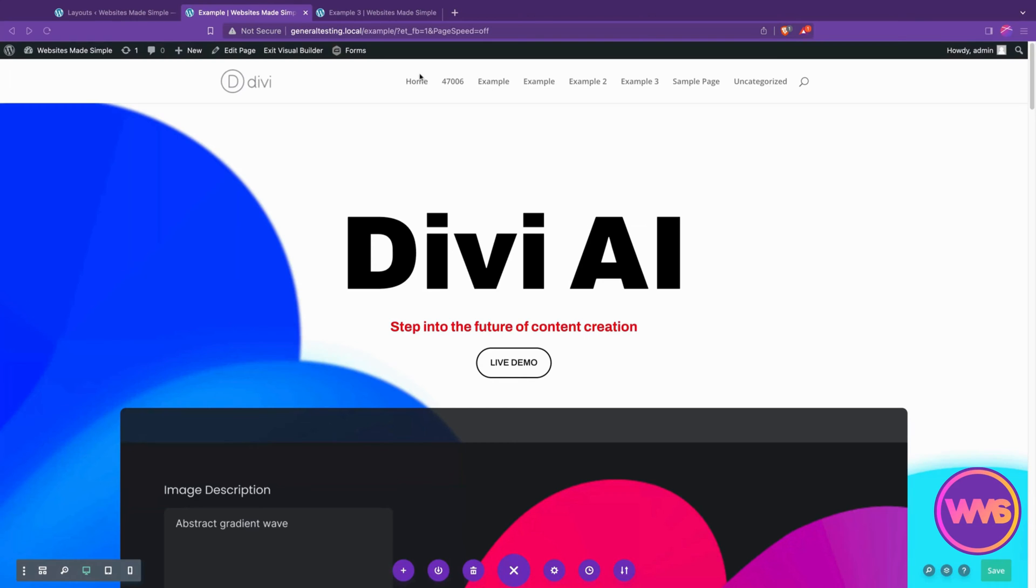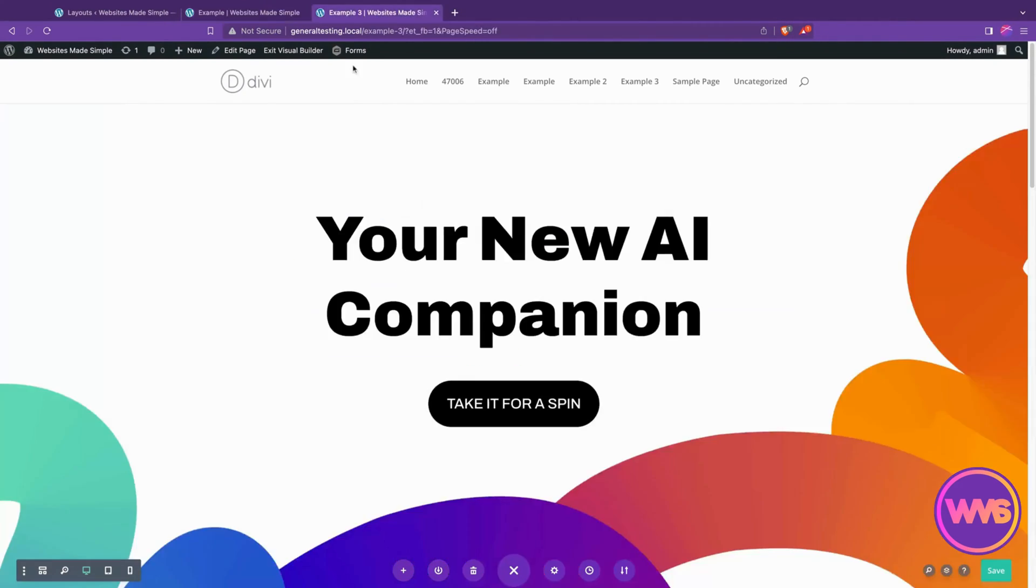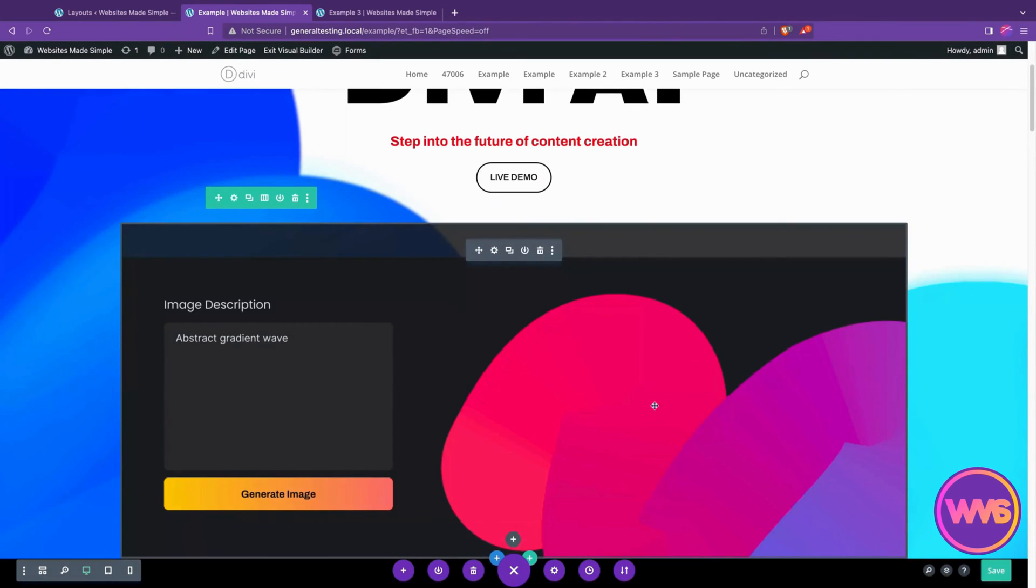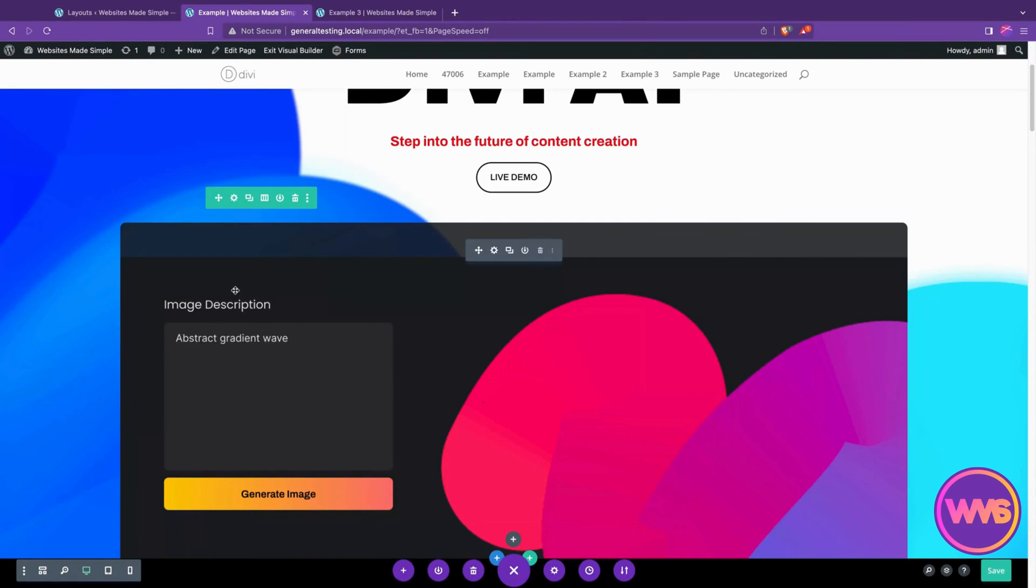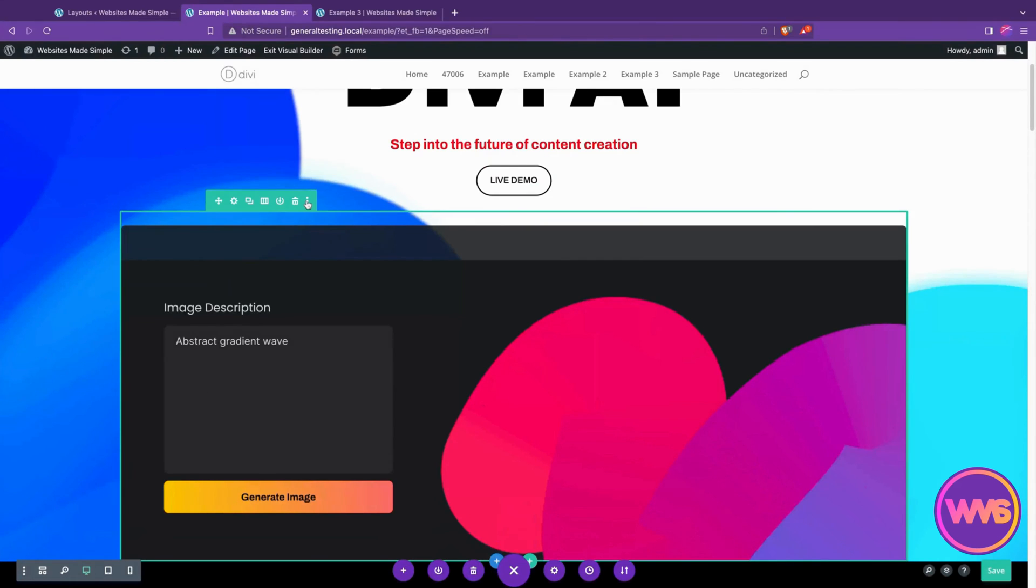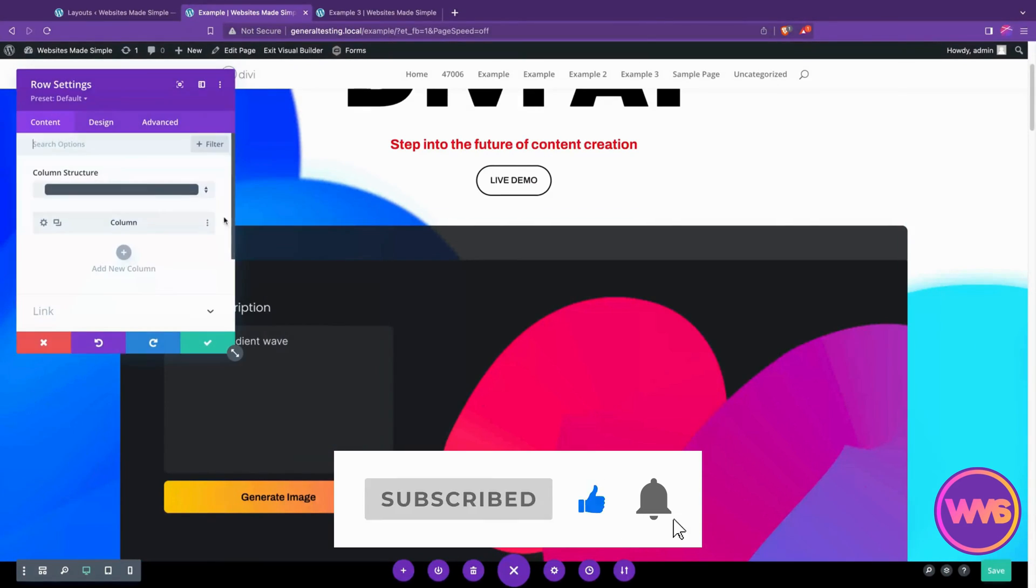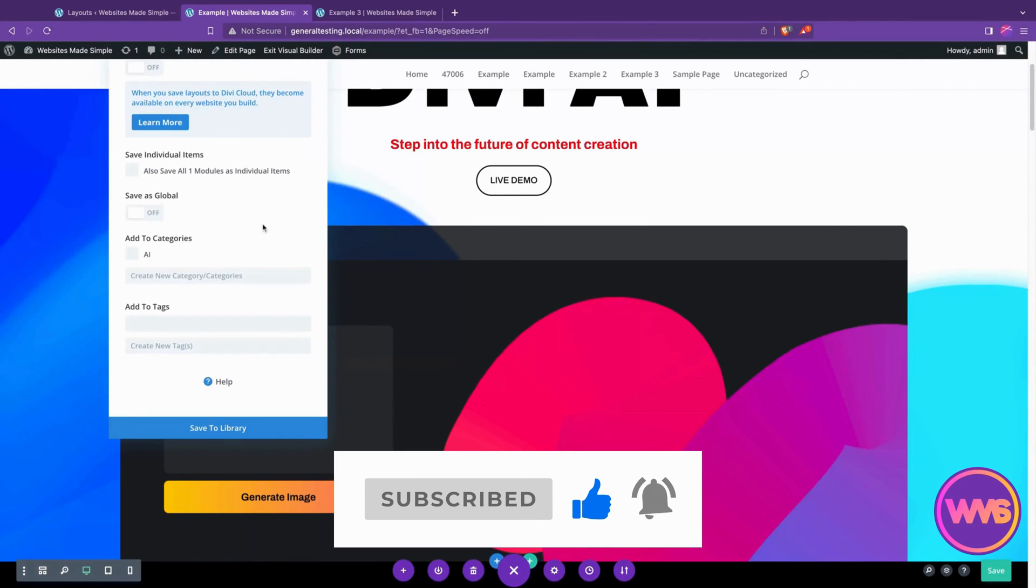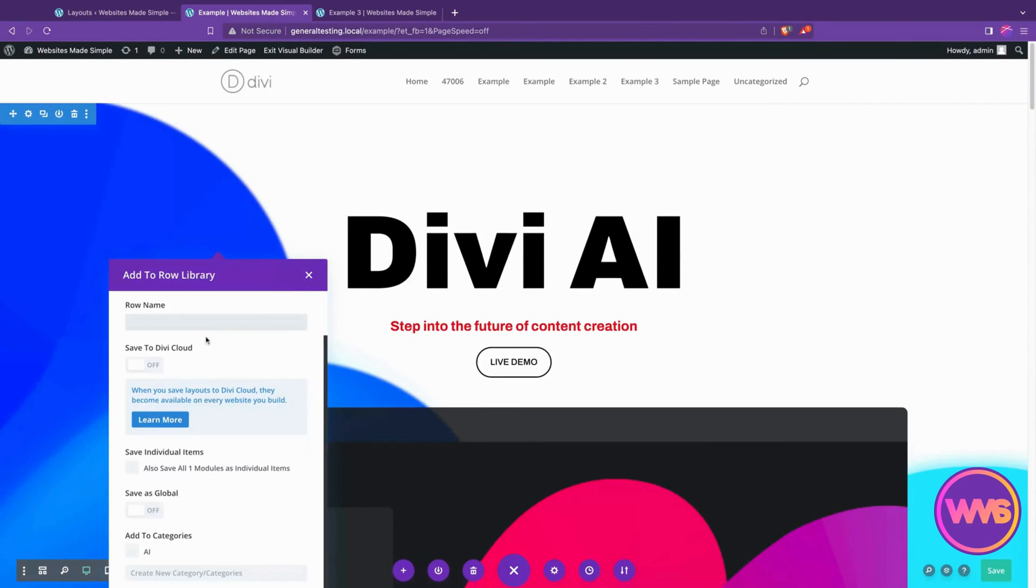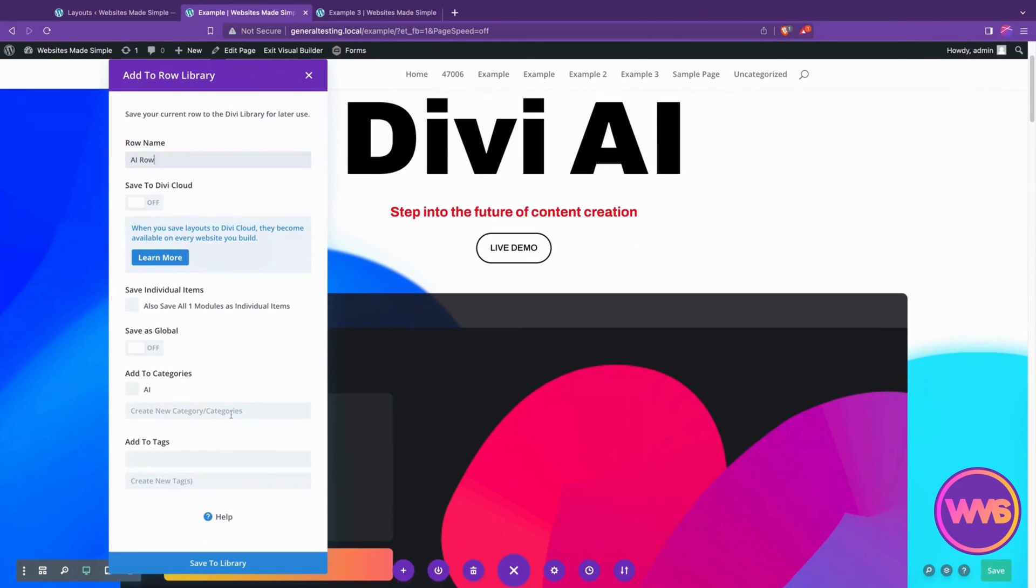First, we're going to go with copying a section. I've got a page here and another page over here, and I like this section here with this colored swoosh and this box, the button, the background. This is a row here. We can apply this to a section as well, but we'll start with a row. If we hit the three dots, we can hit save to library. We can also hit the gear and those three dots and hit save to library there as well. We'll go ahead and give this a name of AI row, and we'll skip the save as global for now.